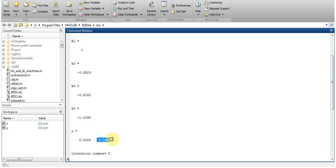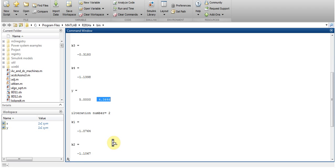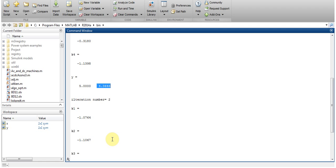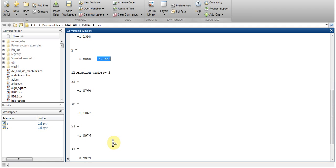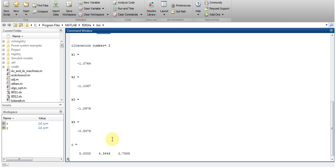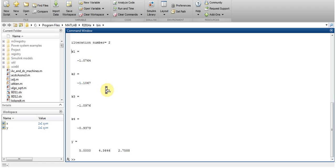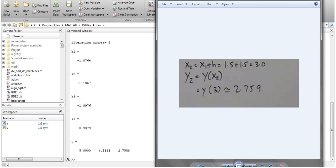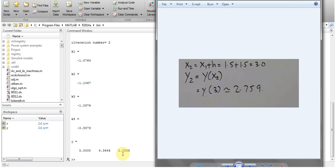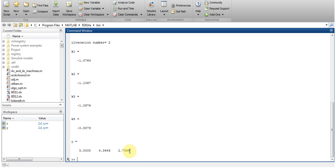After doing the second iteration the values of k1, k2, k3 and k4 are like this. And then the value of y after the second iteration at x=3 is equal to 2.759 or 2.758, which was my target.